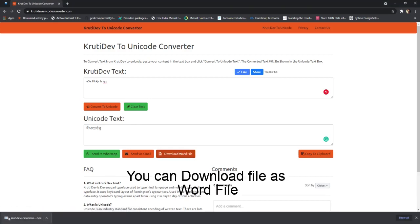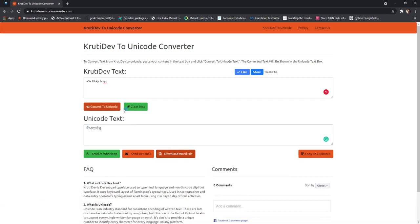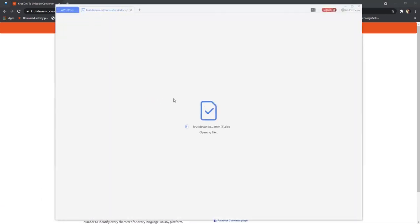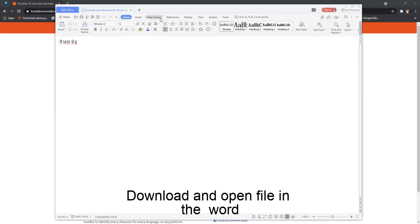You can download text as a Word file. Download and open the file in Word.